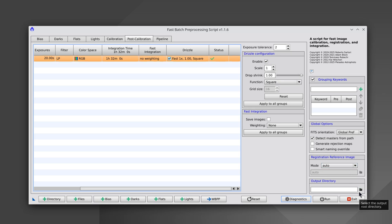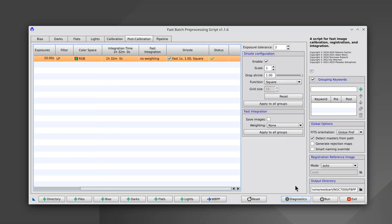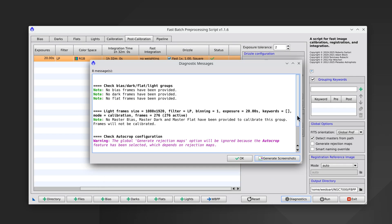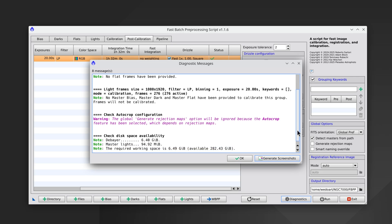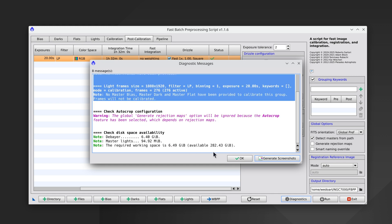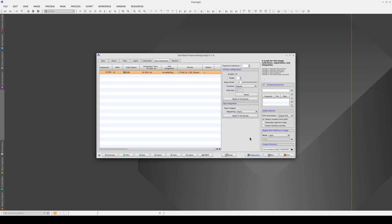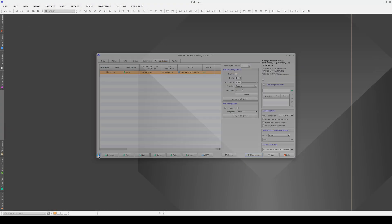We can see that Drizzle is enabled here on the right. Once we've selected the frames and enabled Drizzle, all that remains is to select the output directory, which we'll call FBPP. It's a good idea to check the diagnostic messages before running the process — all they tell us is that we haven't included any calibration images, but everything is fine and we have enough disk space. We're going to save the configuration in an icon and click Run.